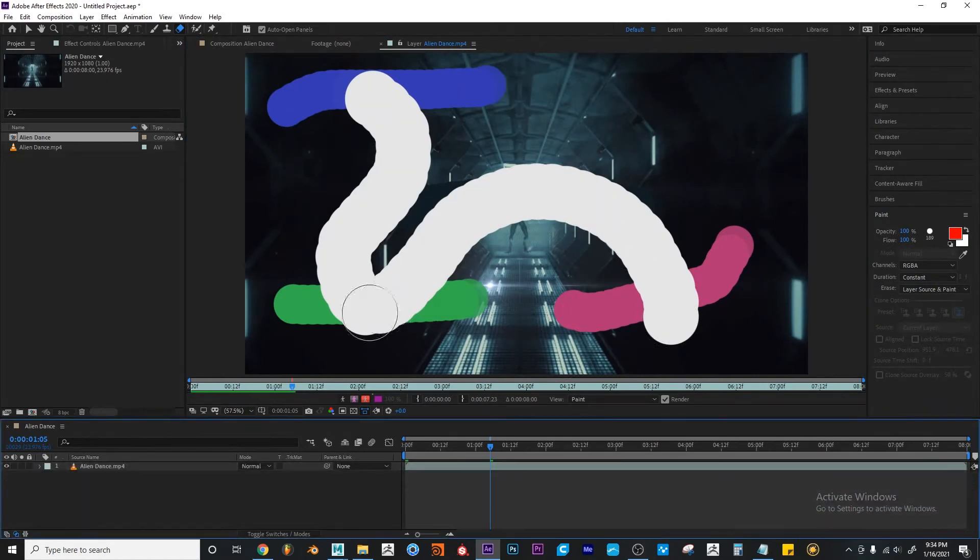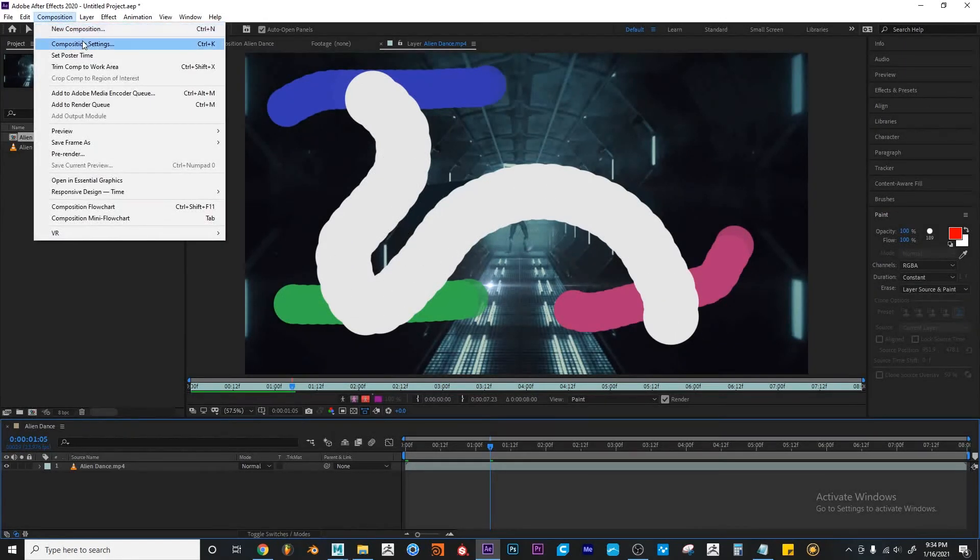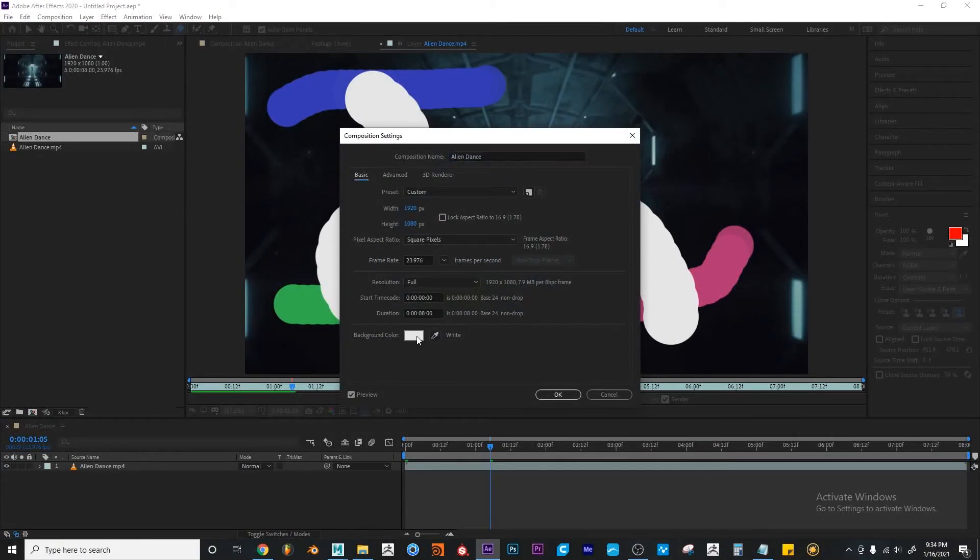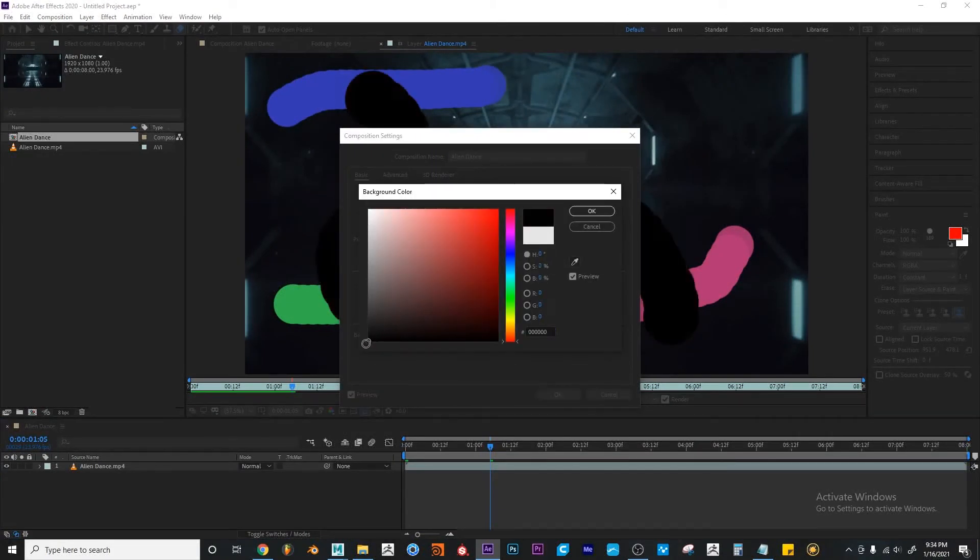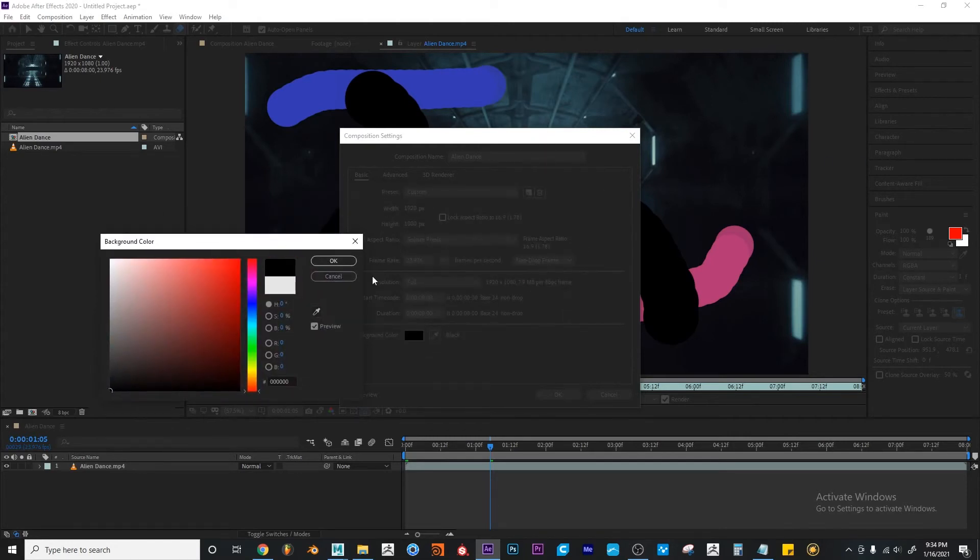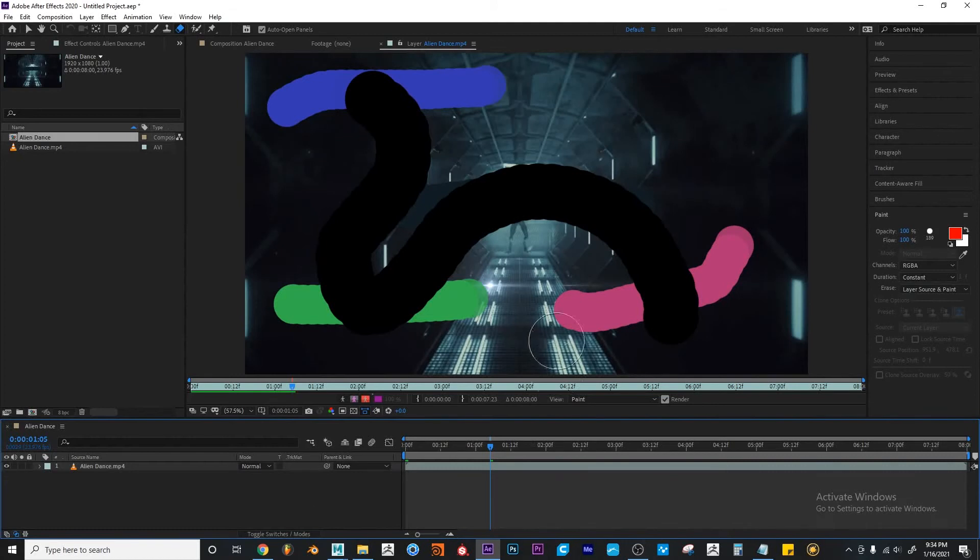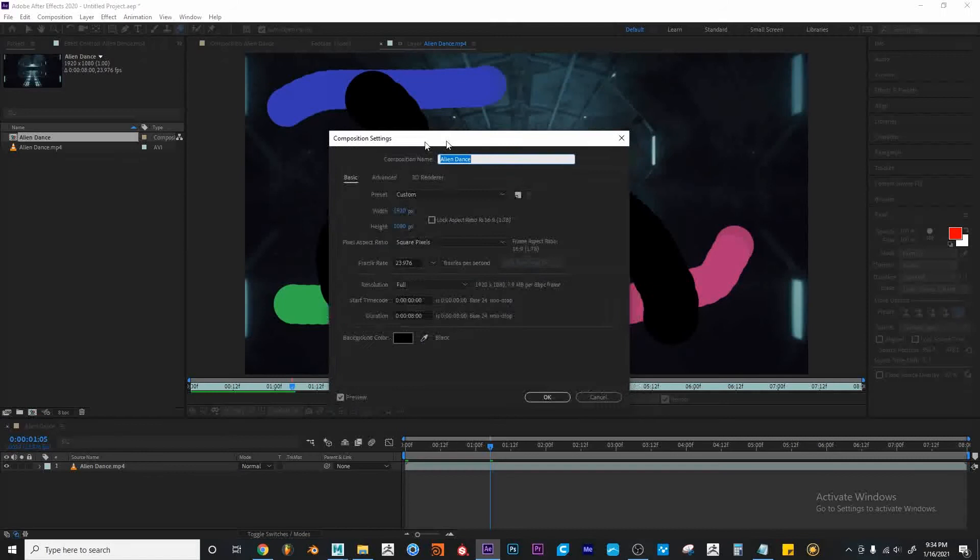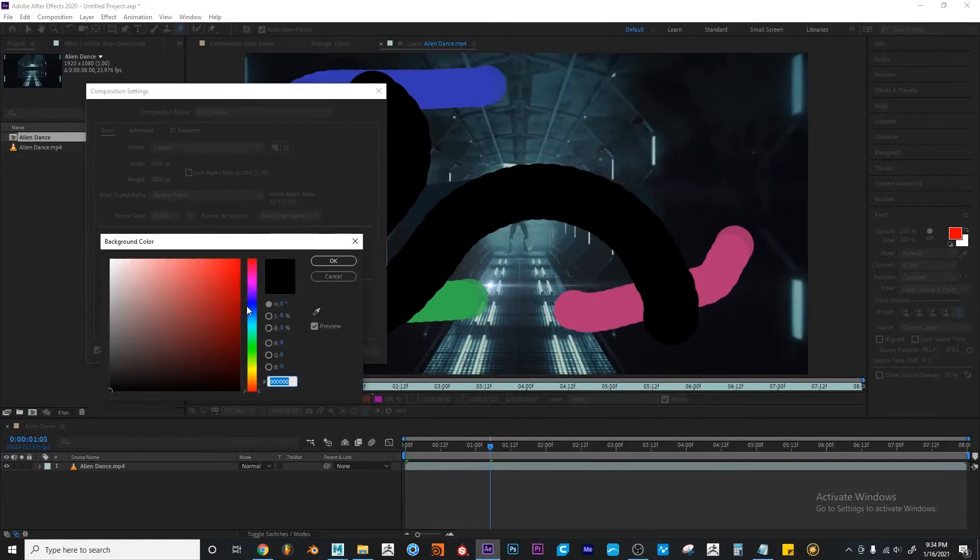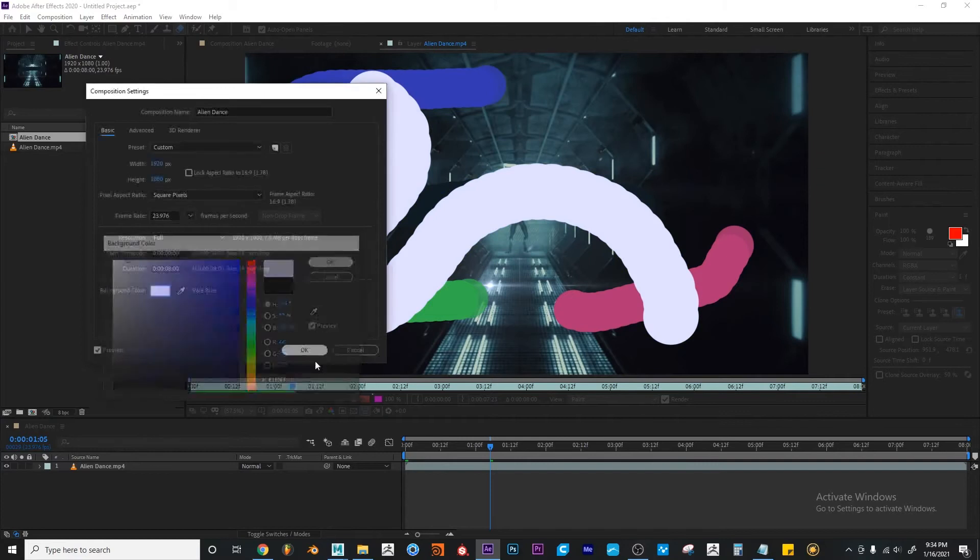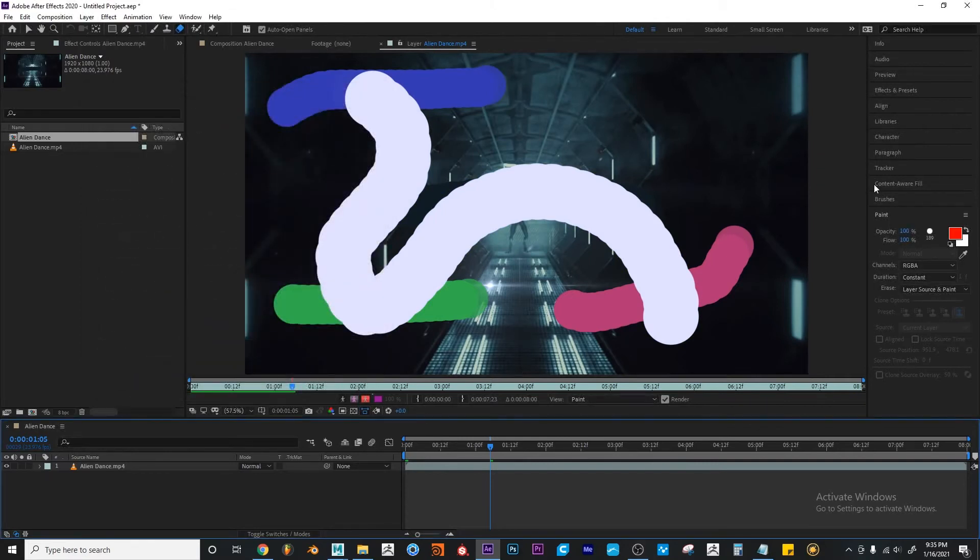So we can't really see that because there's no layer behind this. But if I go to Composition, Composition Settings, and I change the color of my background to black, you'll see that on the fly, that automatically changes. If I go to Composition, Composition Settings, and change this one more time, you can see it will change on the fly.